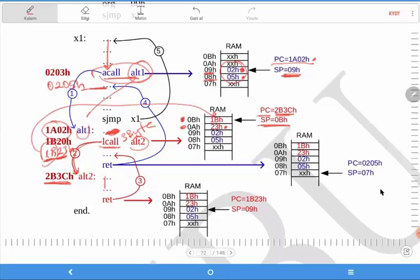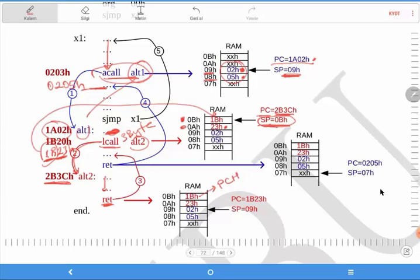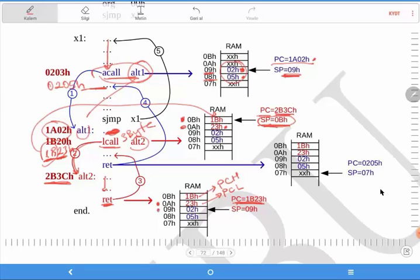Now we have a RET command here. We need to return to an address. We call the stack pointer and say: please give me the returning address. The last value is 0B hex, and at this address we know it should be the program counter high value. Then the stack pointer decreases by 1 to 0A hex, and it should be the program counter low value. So the program counter should be 1B 23 hex. Please don't forget: the stack pointer value decreases by 1 again, and the last value will be 09 hex.